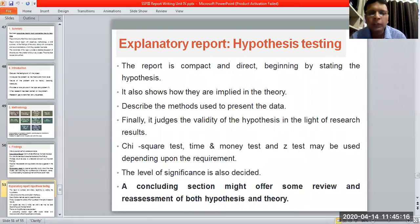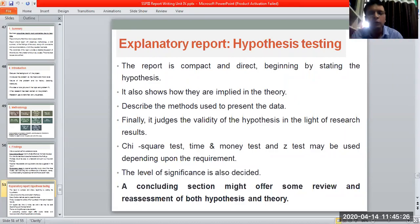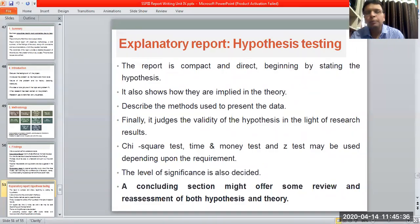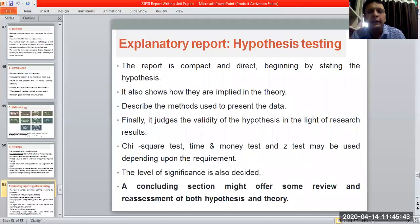It also shows how assumptions are implied in theory. When you have created a hypothesis, you need to support it with a literature review. You will show that in past studies, this kind of situation had this kind of probability, and that probability is actually written in the form of a hypothesis.